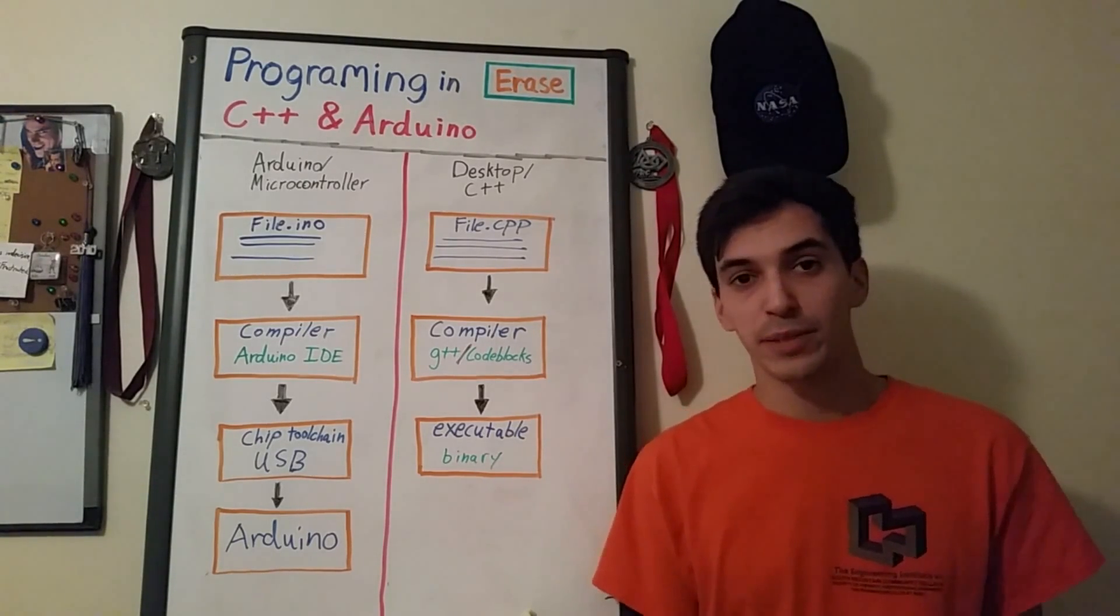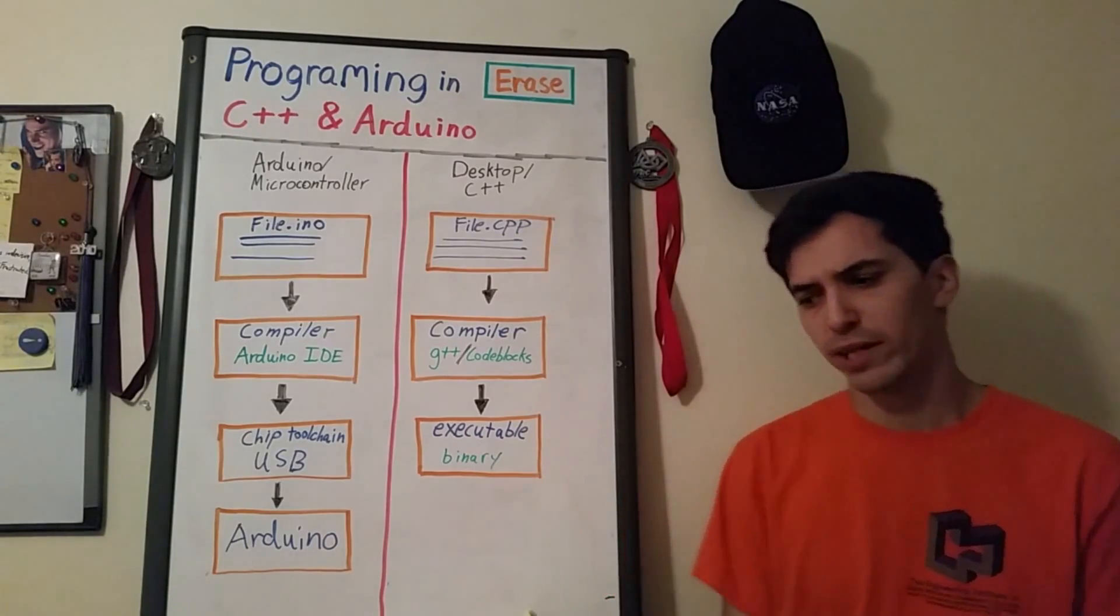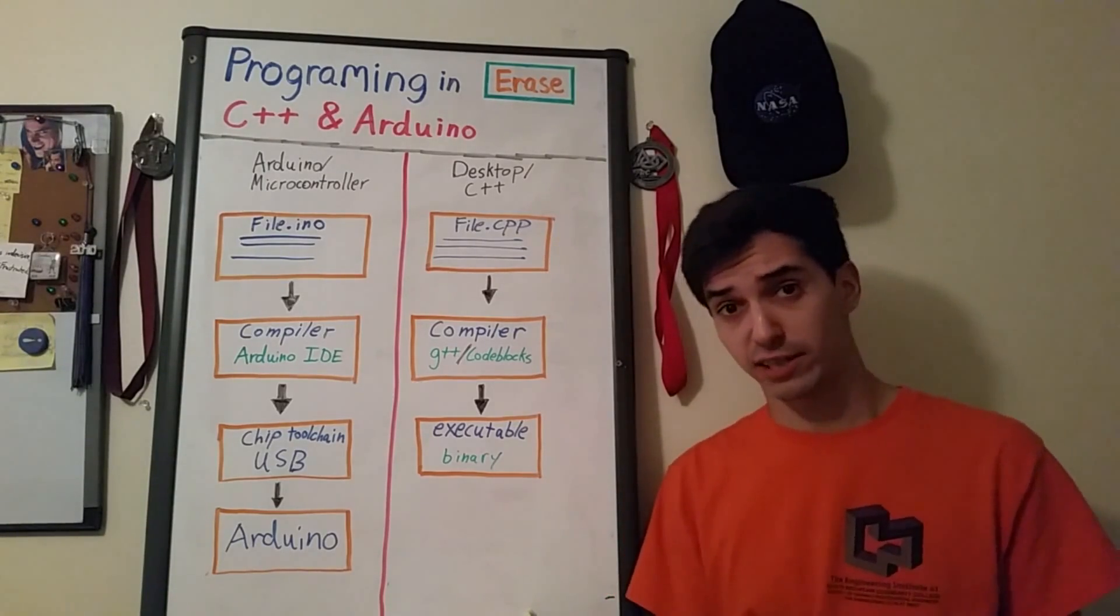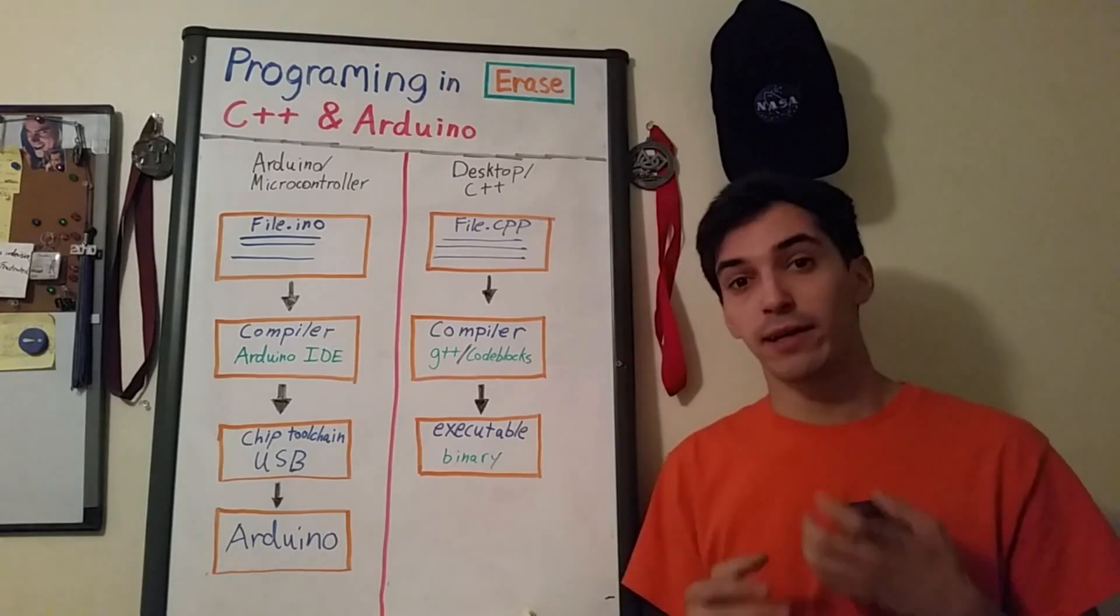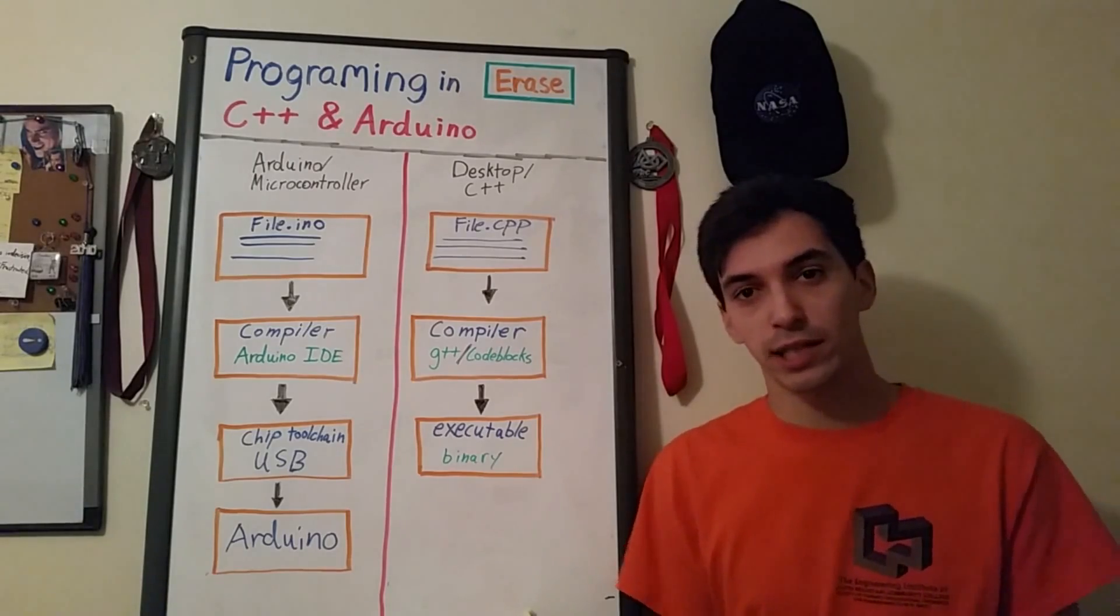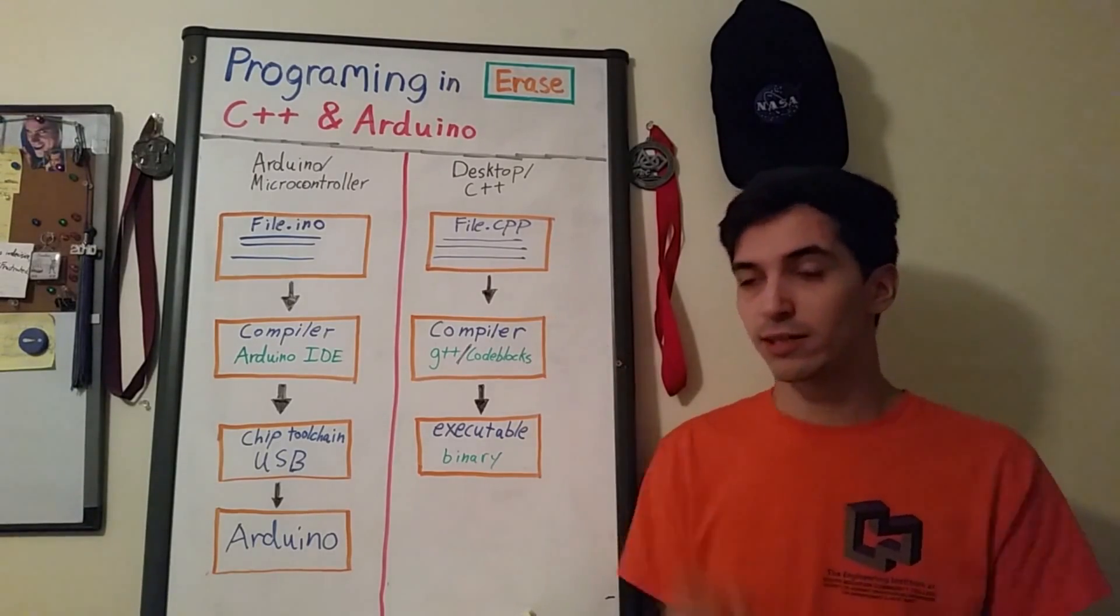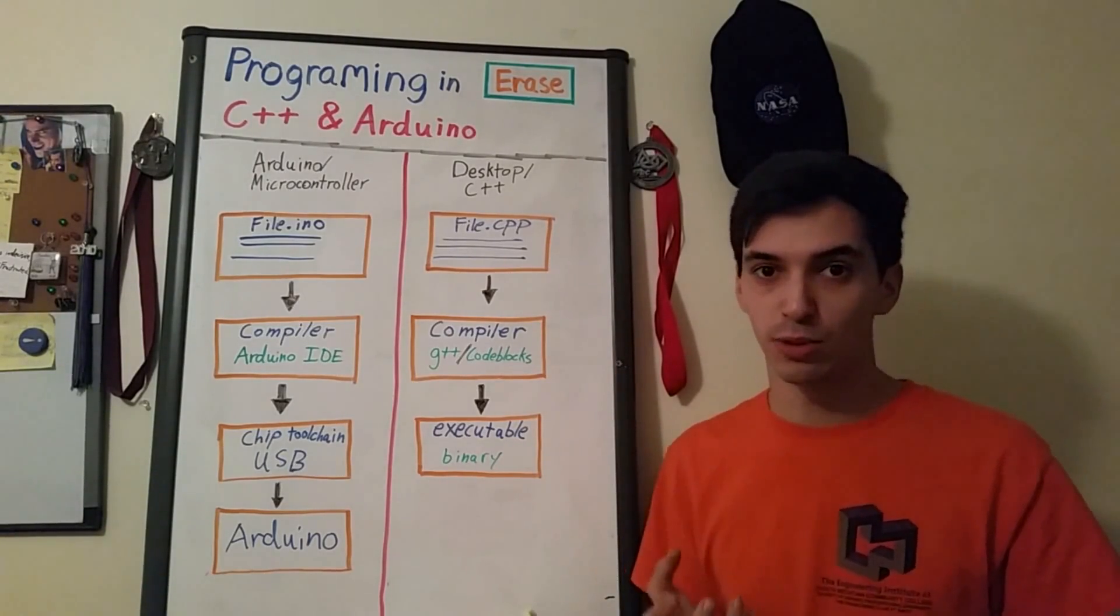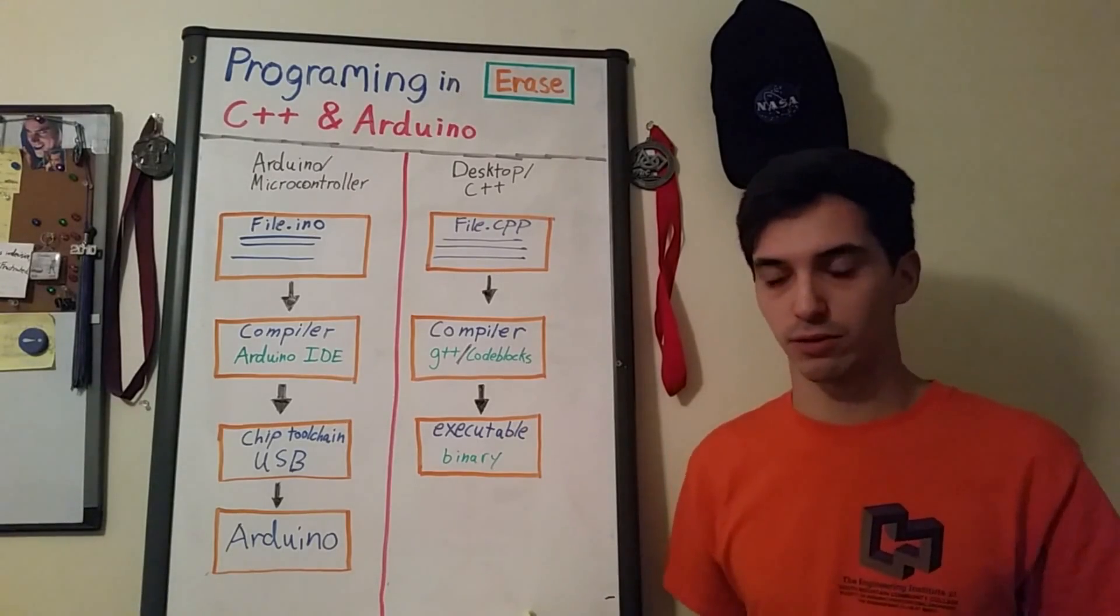Now when programming in any language basically the way that it works at least in the context of C++ is you edit a text file and then you do something called compile it and then that creates an executable program on a desktop computer.